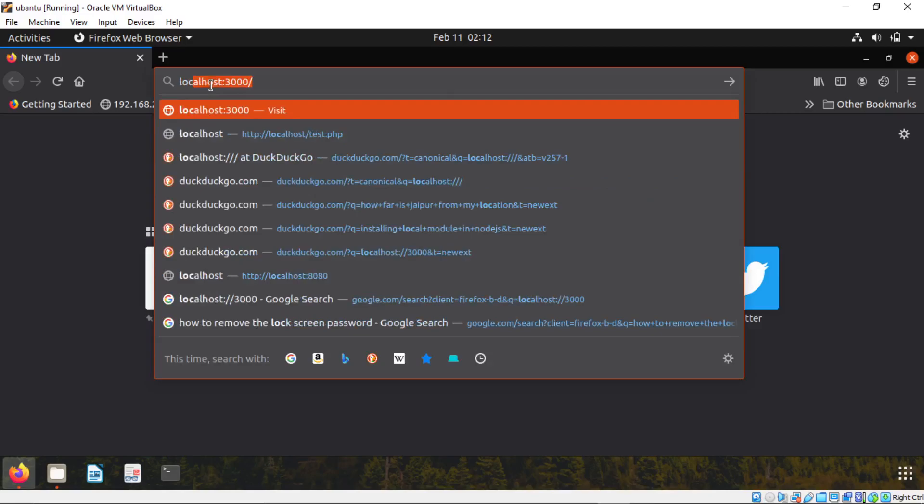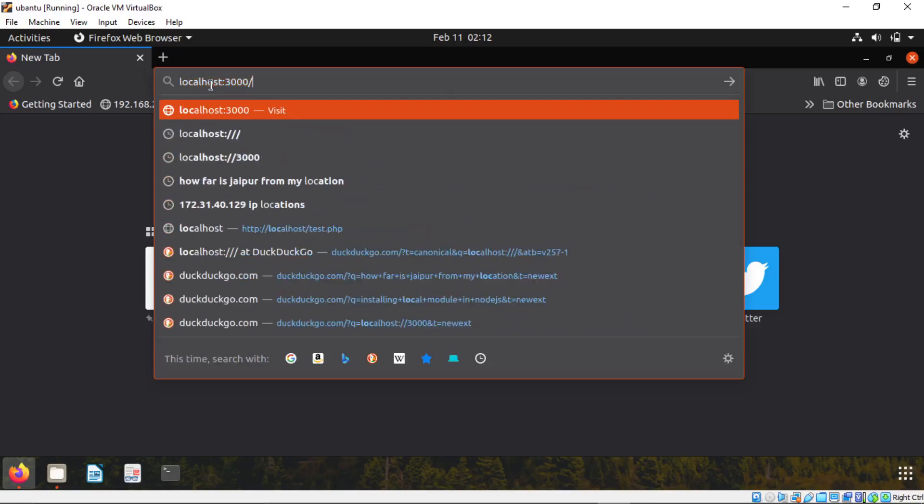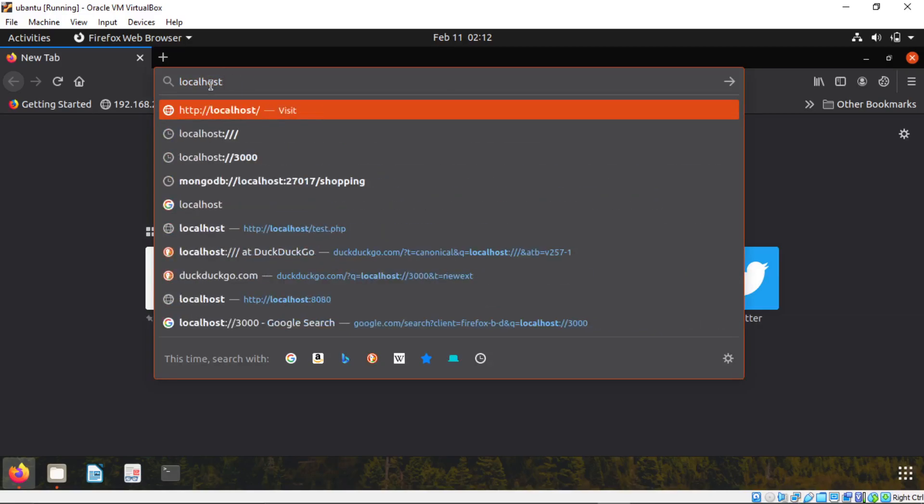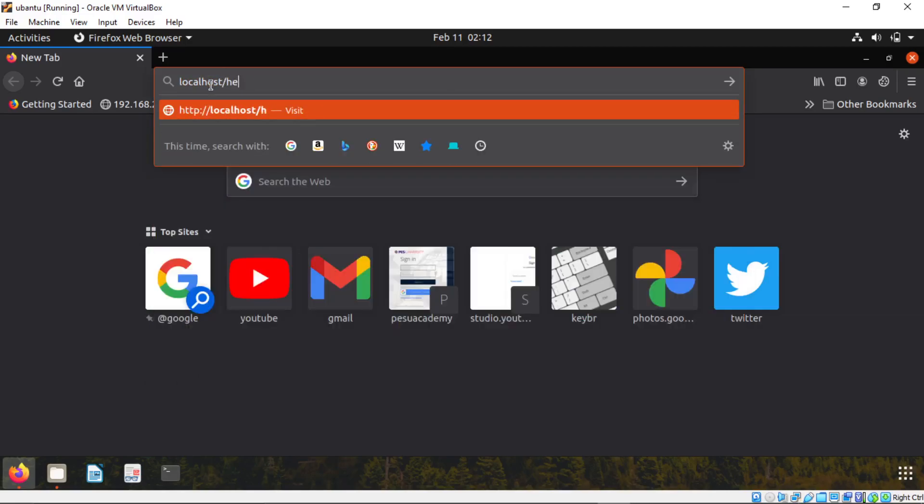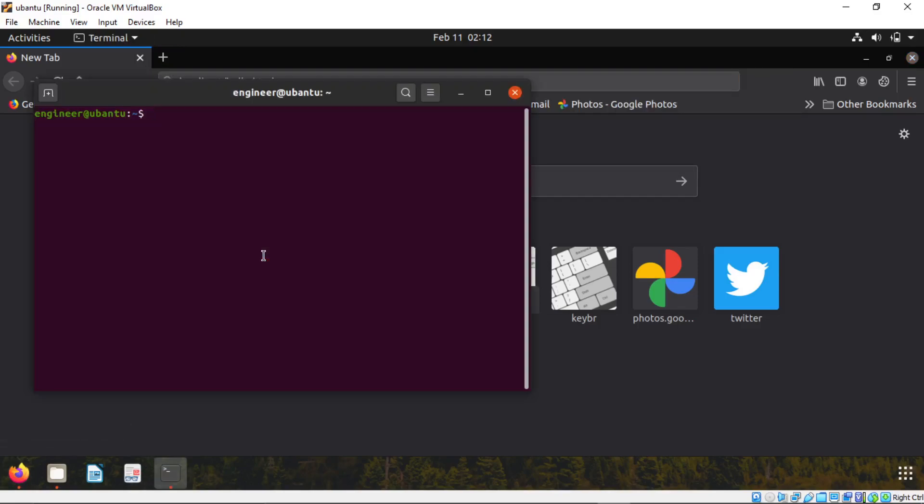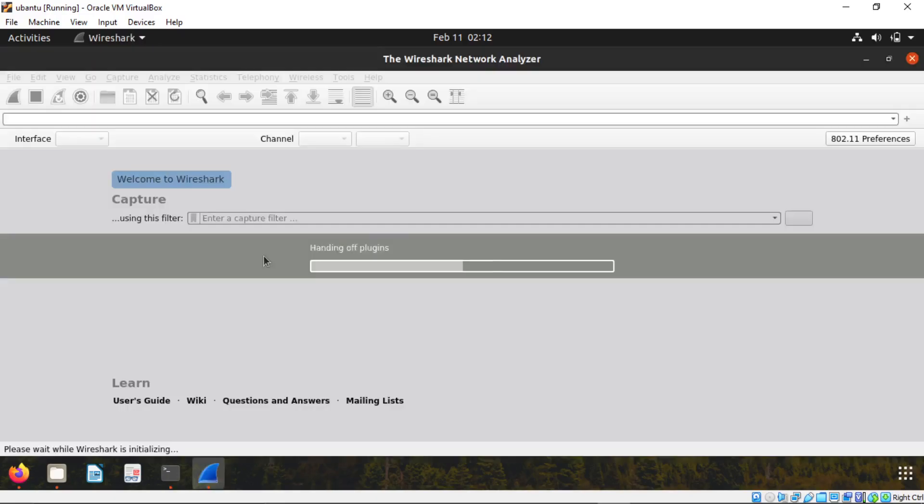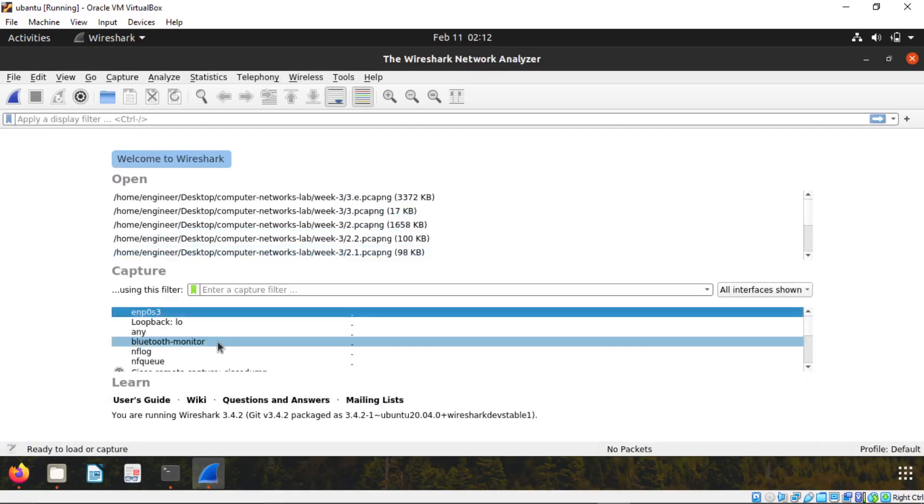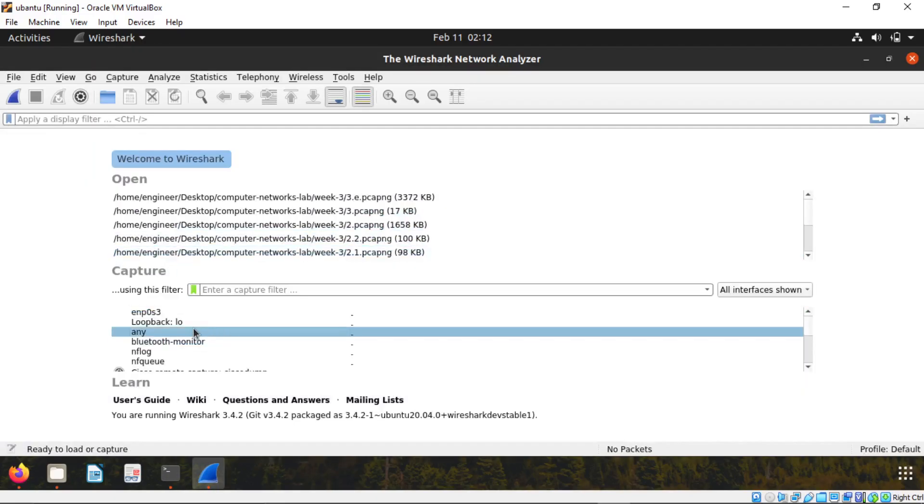Now type the localhost slash hello dot HTML. Wait don't hit enter now. Open terminal and type sudo Wireshark. Enter. Now click on any. Right click. Start capture.